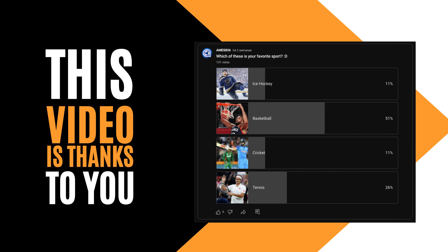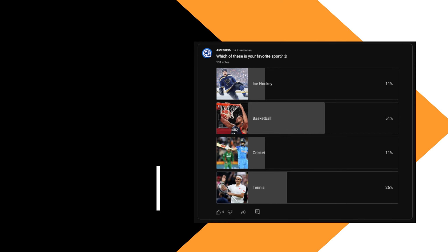This video is thanks to you. Please make sure to participate in our community posts so you can help us decide our next video.